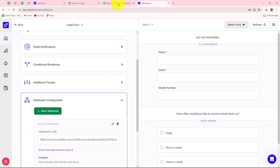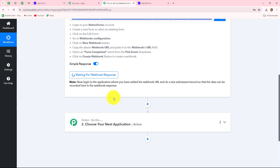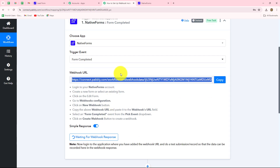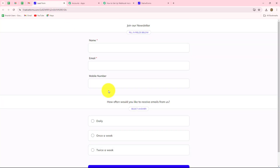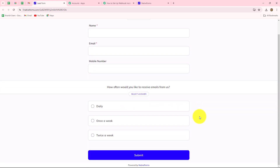Let's move back towards Pabbly Connect. It is showing 'waiting for webhook response,' which means we now have to do a test submission. We have to open the form which we recently connected and then submit it so that the response could be captured in Pabbly Connect. This is the form I have connected. I have opened the form and now I'm going to enter dummy details since this is just a test submission.